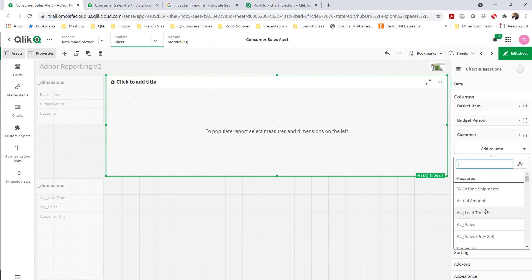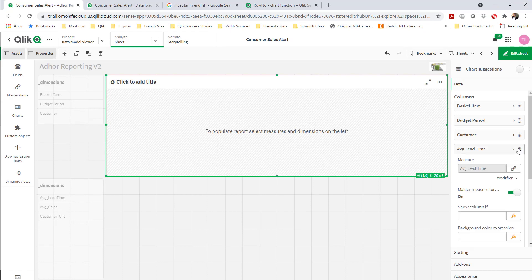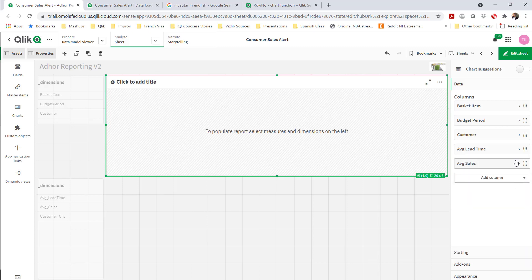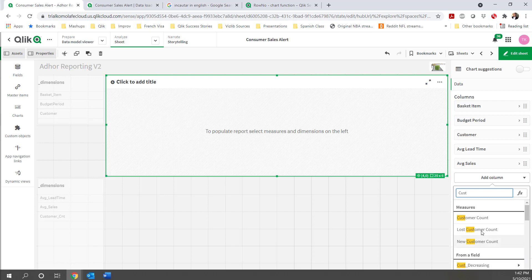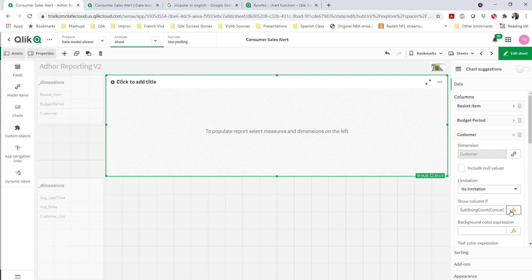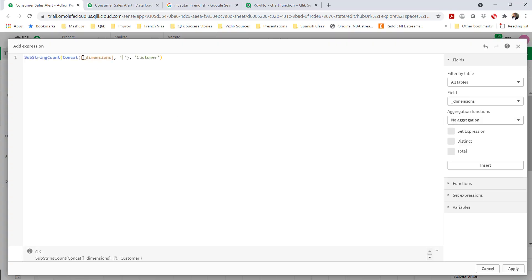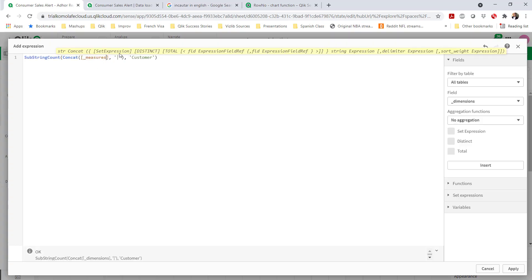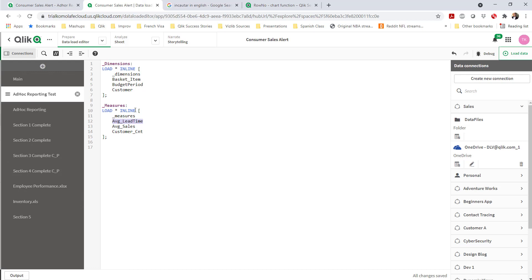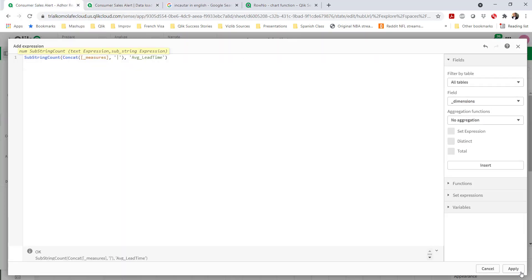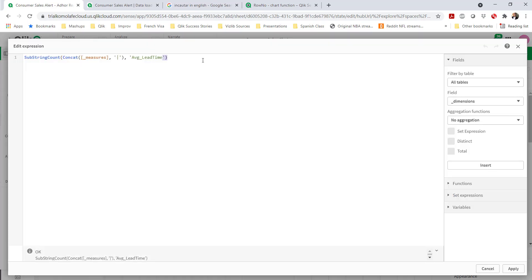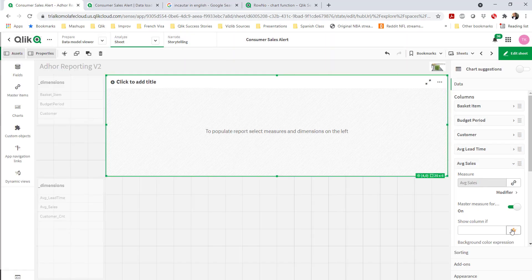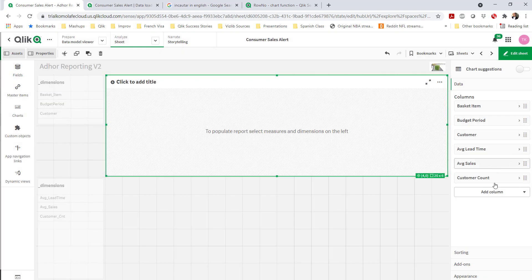Now I'm adding my measures — I'm going to add the three measures on the left side. It can be as many combinations of measures as you have in your master items list. Just like I did with the dimensions, I'm changing the function to have the measures be what's concatenated. I duplicate that same work for the other measures — average lead time, average sales, and so forth in custom accounts.